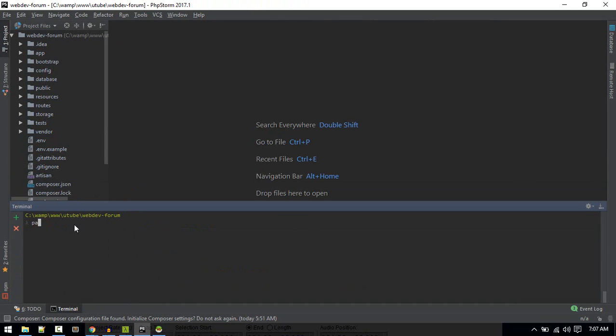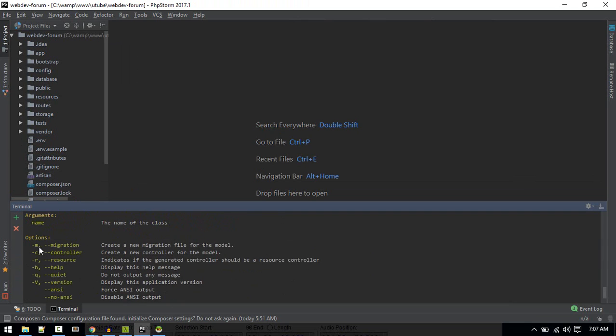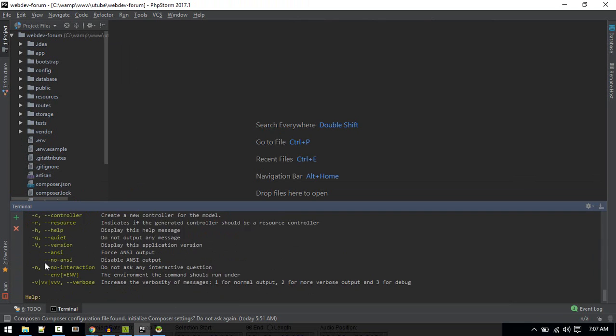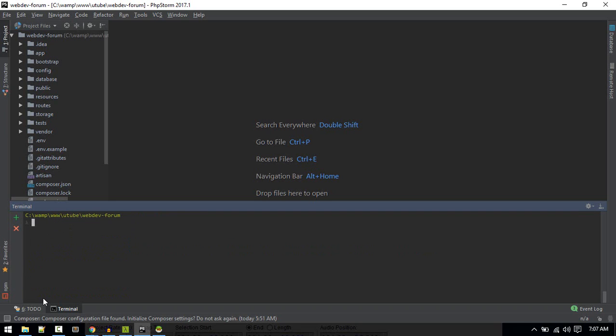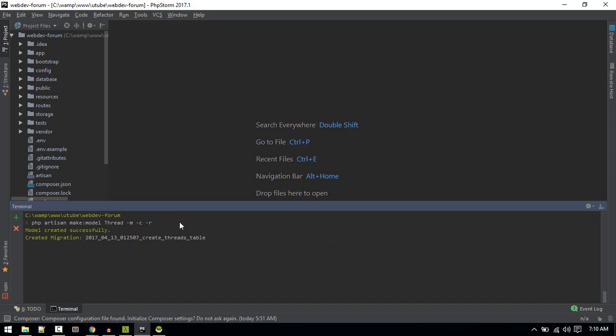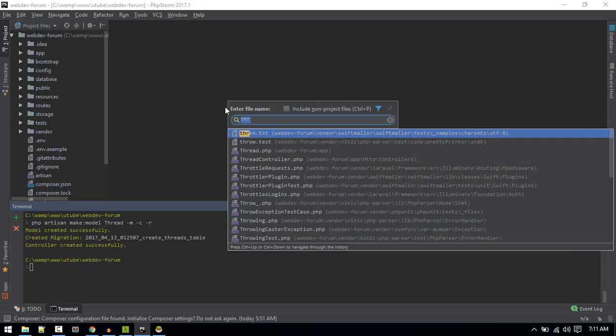Let's first create that. Open up terminal and php artisan make:model. With these flags, we can create everything. So php artisan make:model, and the name of the model will be Thread. It will create migration and a resourceful controller.